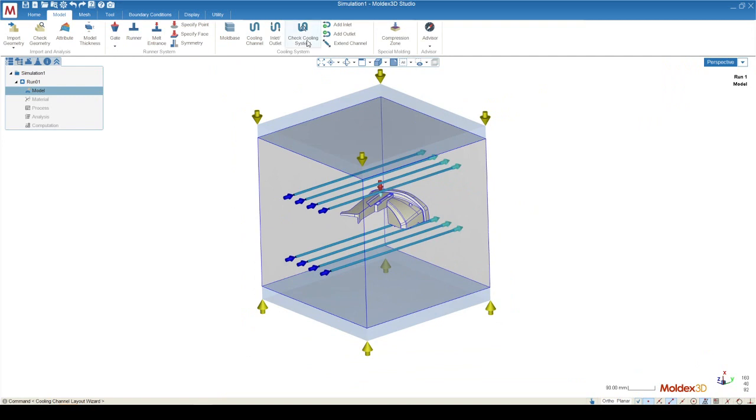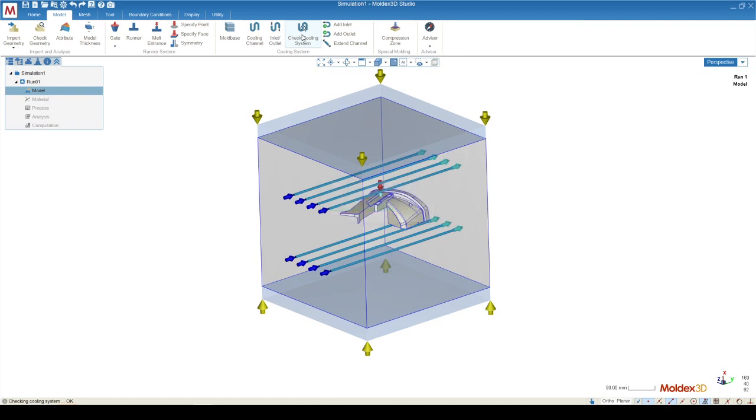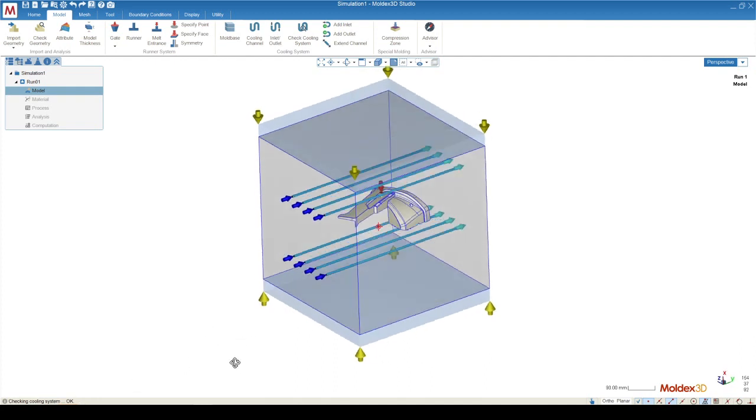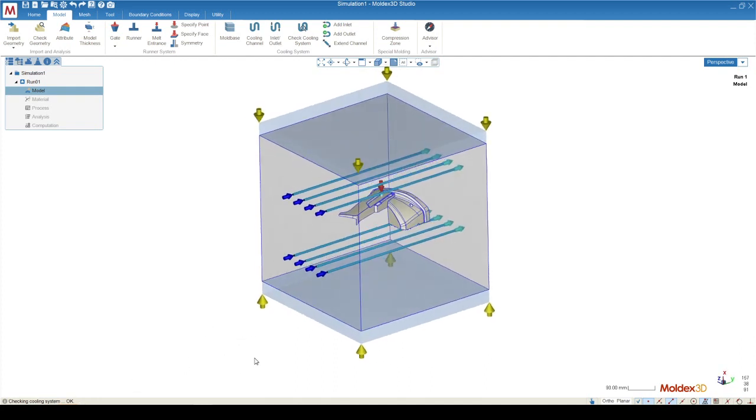Check cooling system allows us to make sure that there's no obvious problems with our geometry. And once we get the message at the bottom left corner saying check cooling system, okay, we're all right to move on to the meshing stage.